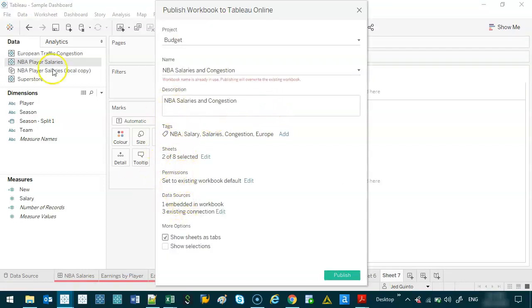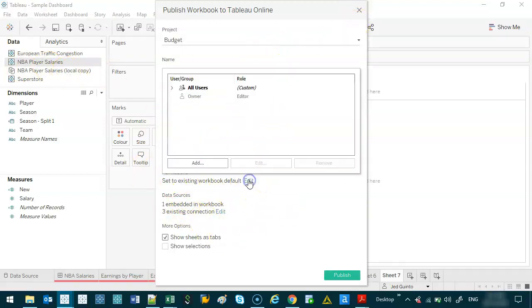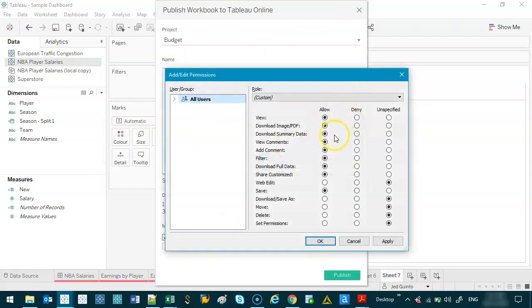And these are all published data sources. You'll know here, permissions. So if I click here, I go edit. I can control the permissions of what people can and can't do for this particular workbook.